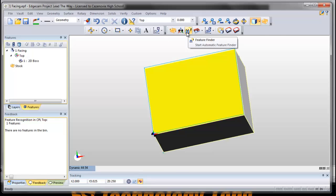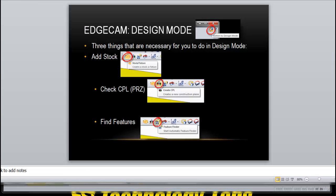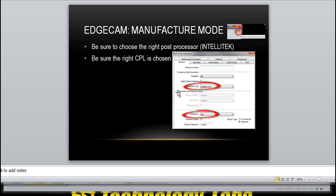To do in design mode for now, so I switch over to manufacture mode. Click on manufacture mode and I have to make sure of three things while I'm in manufacture mode. Make sure that the machine tool says IntelliTech. That mill on the table over there is an IntelliTech, that's the post processor that converts the code for our mill.